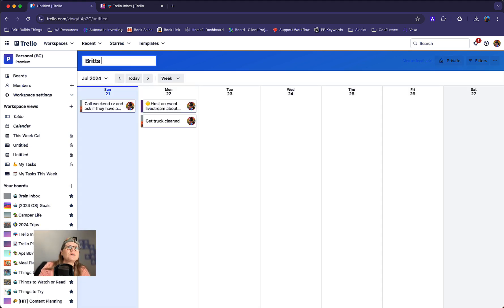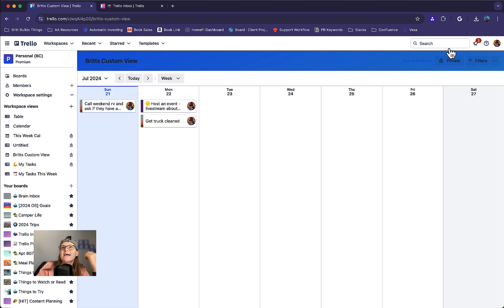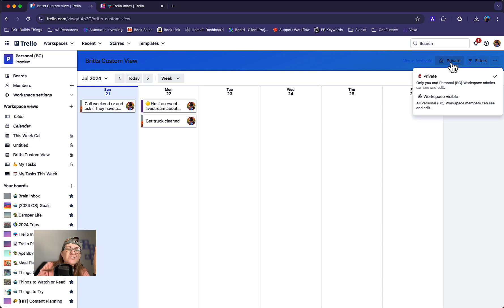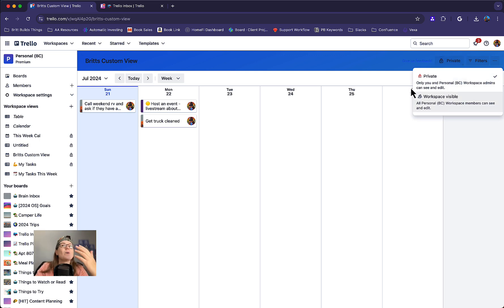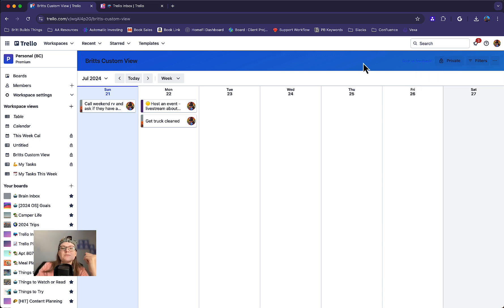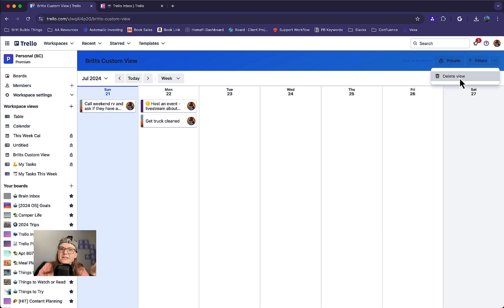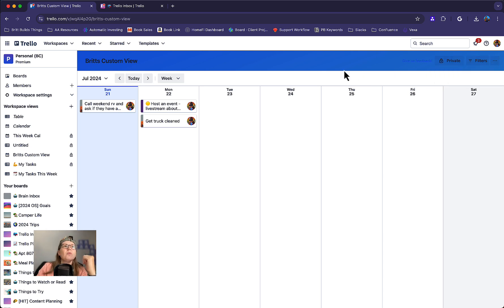So Brits custom view and I can make this private so only I can see it or I can make it workspace visible so everybody in my workspace can see it and access this data if they need to. I can delete the view if I decide I don't need it anymore. So that's super helpful.